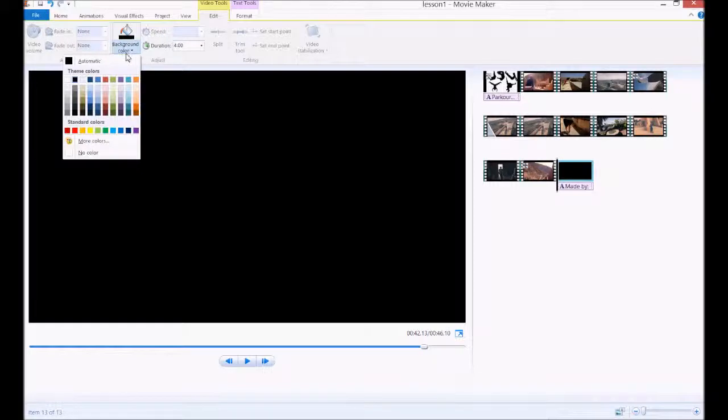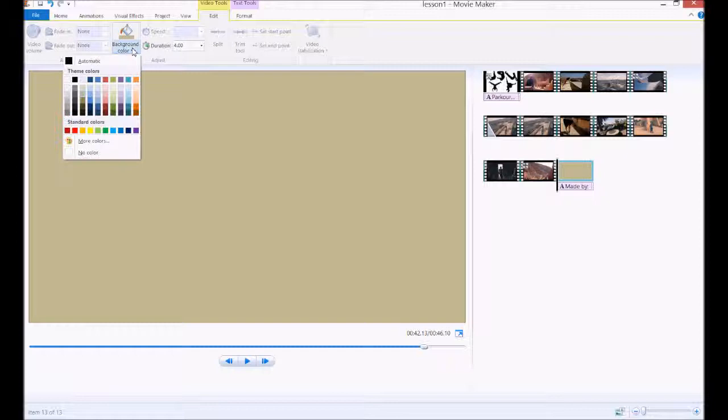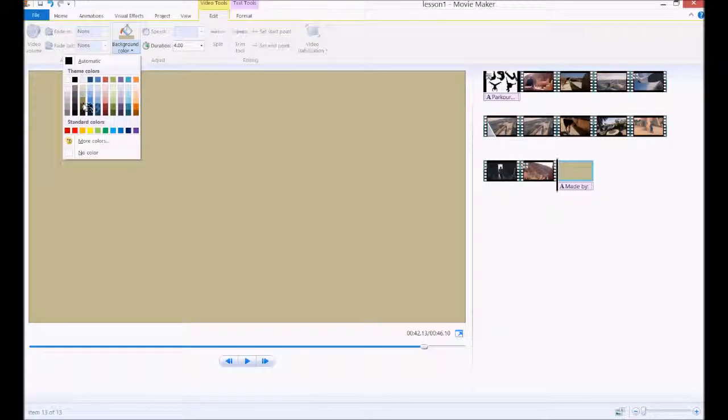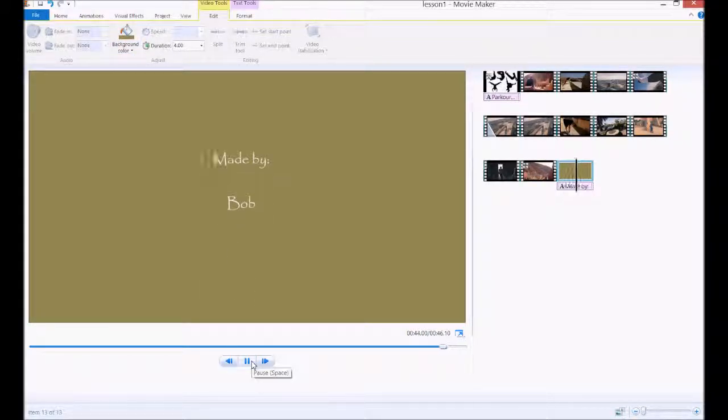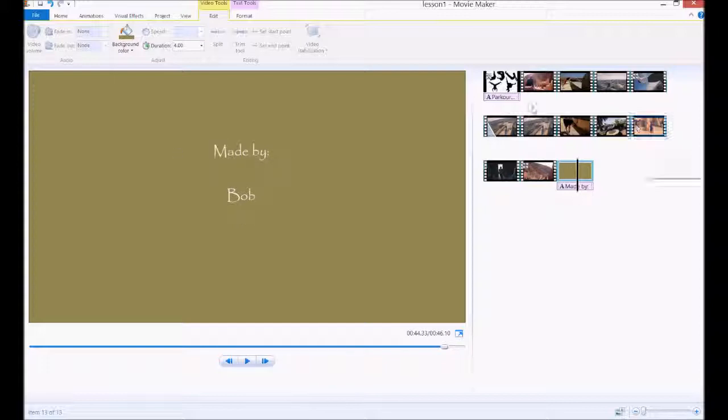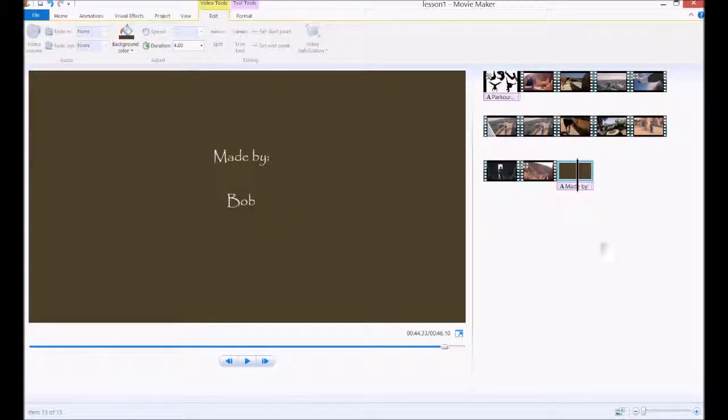And I can even change the color. If I don't like black, I can go with a different color, maybe this sandy color, considering we're sticking with sort of our Egyptian, Middle Eastern theme. There we go with this one.